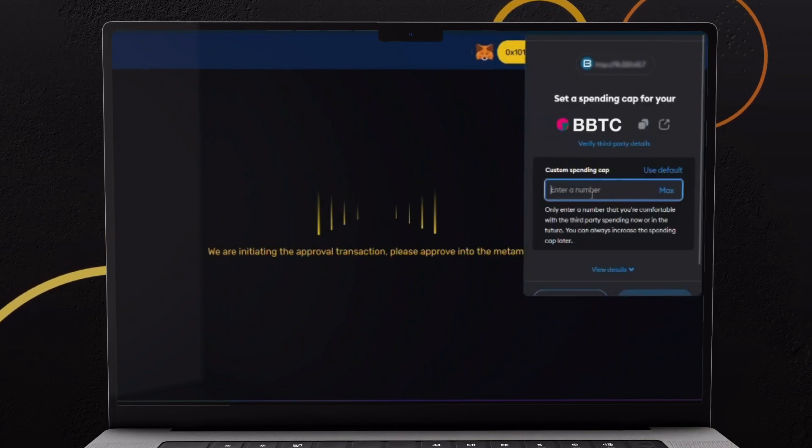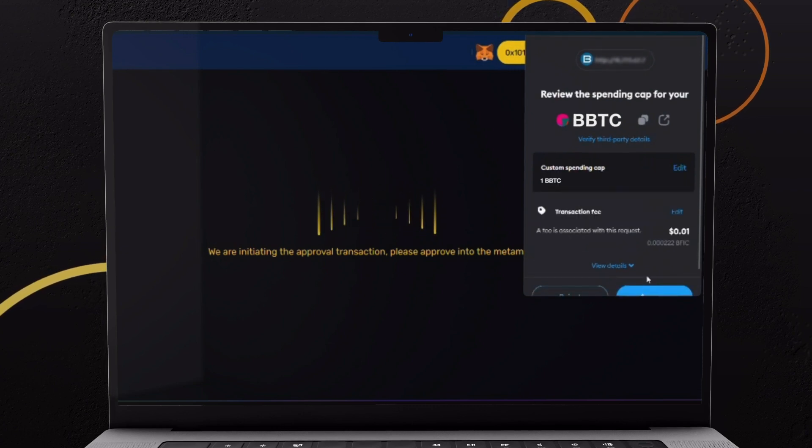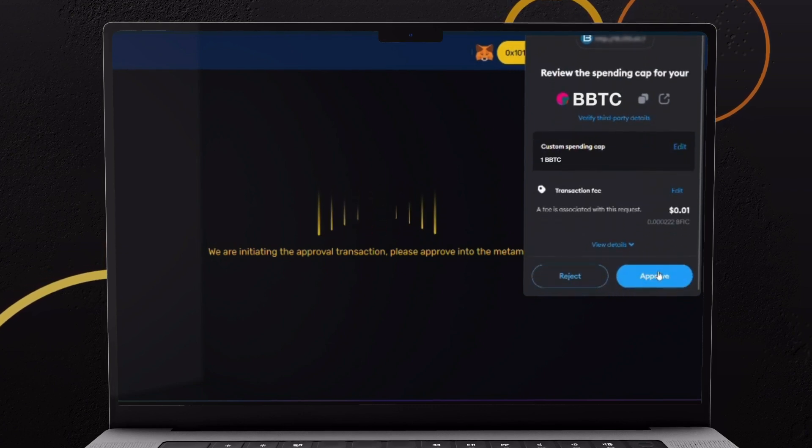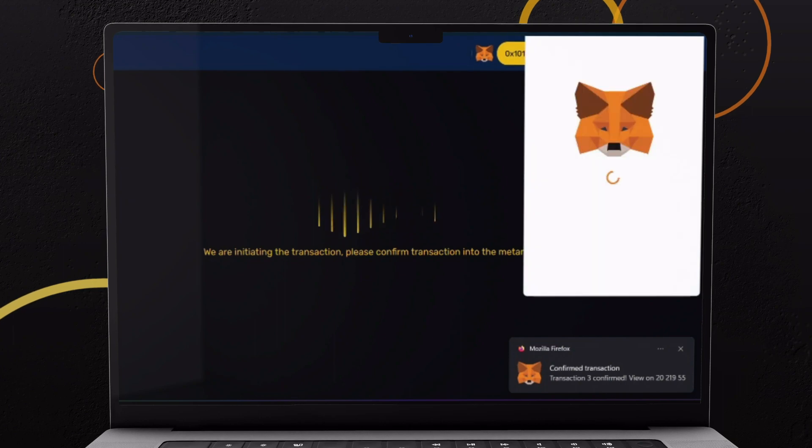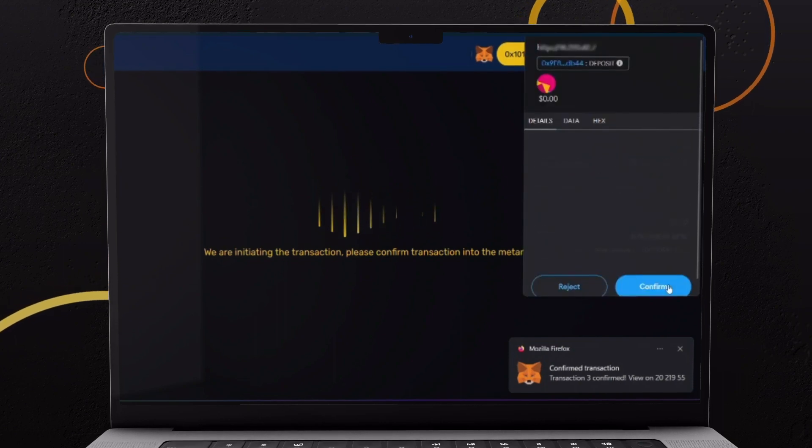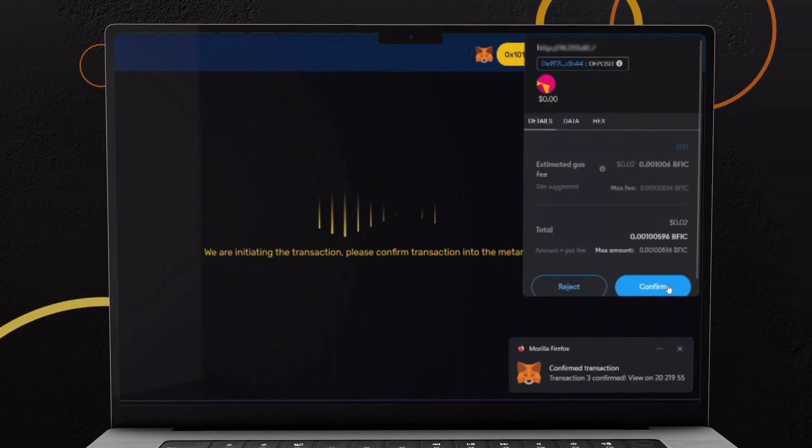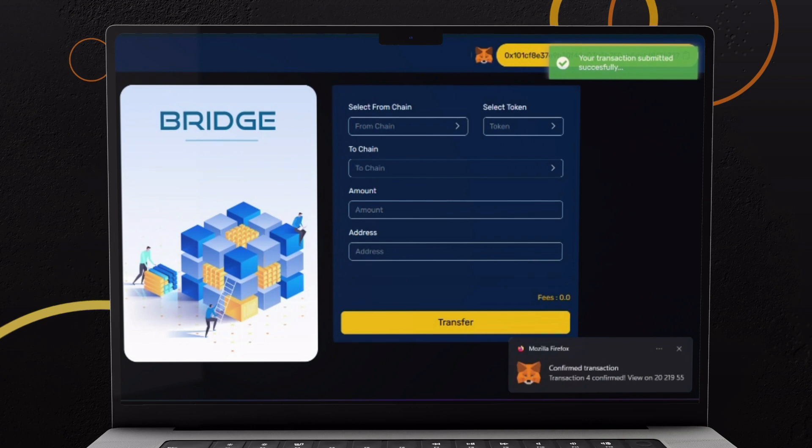Enter same amount again and click Next. Review the transaction and click Approve. A pop-up will appear to confirm the gas fee. Review carefully and click Confirm.